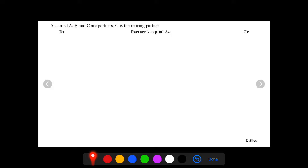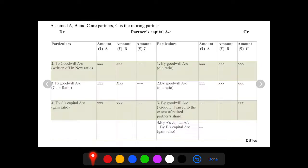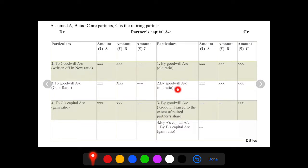Let's say A, B, and C — where C is retiring from the partnership firm. For the journal entry postings in the partners' capital ledger accounts: in the first treatment, goodwill is raised at its full value, posted on the credit side as 'by Goodwill Account', distributed among all the partners, and this goodwill reflects in the new balance sheet. In the second treatment, goodwill is raised at full value and written off — first we raise and distribute the goodwill among all old partners, then on the debit side we write off the goodwill in new ratio between the continuing partners A and B.